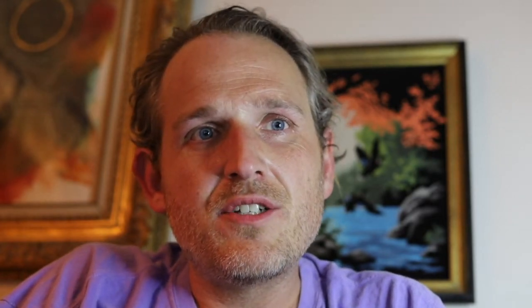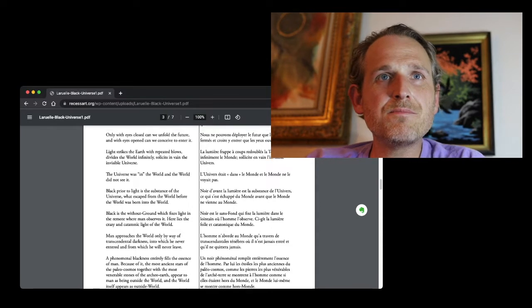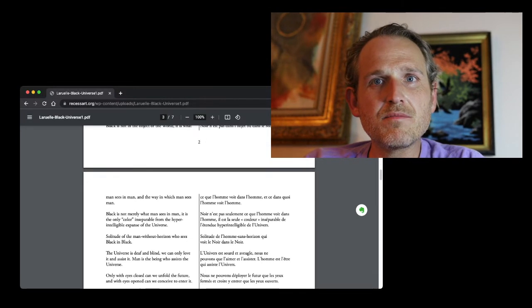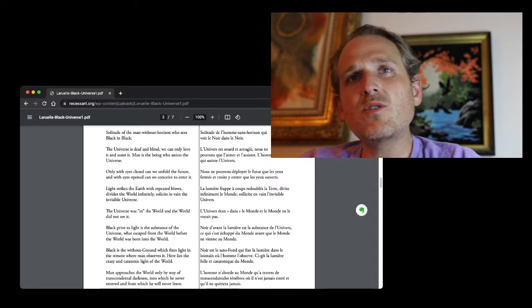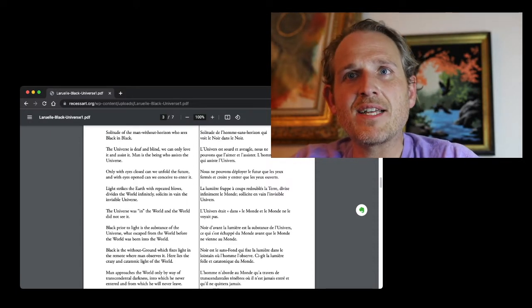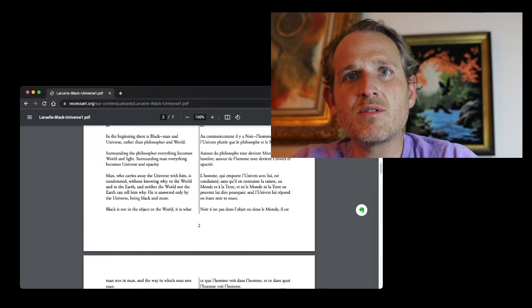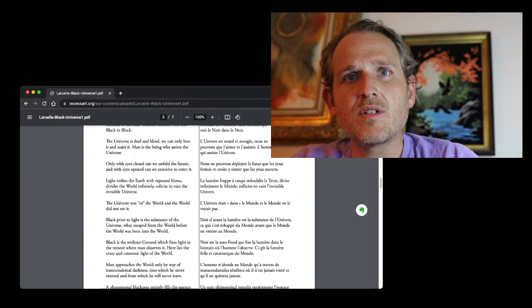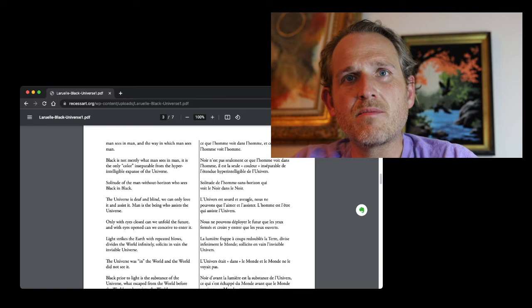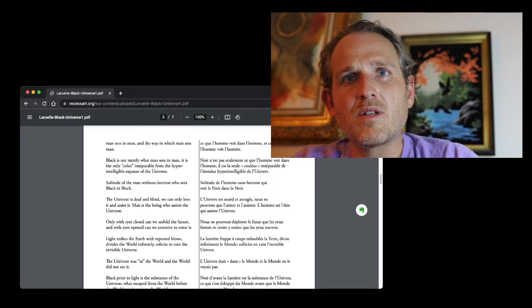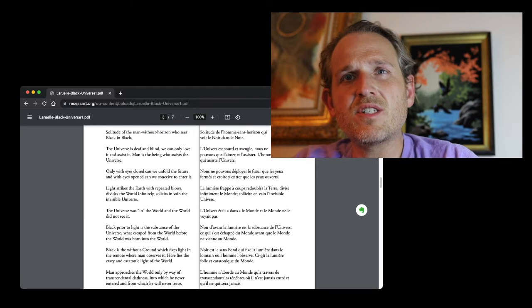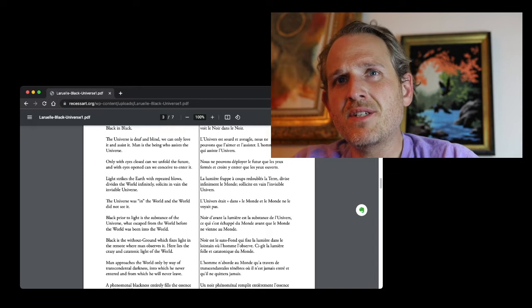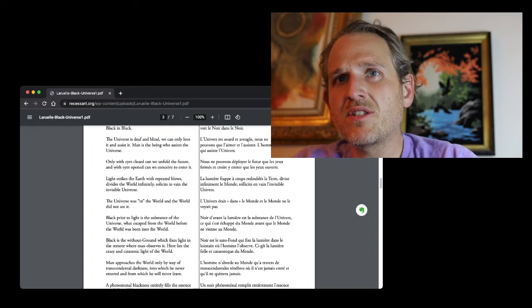I'm going to start here. Solitude of the man without horizon, who sees black and black. The universe is deaf and blind. We can only love it and assist it. Man is the being who assists the universe.